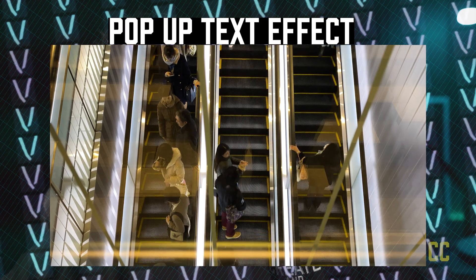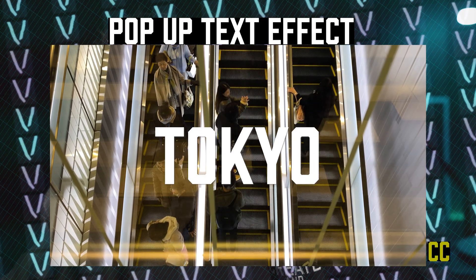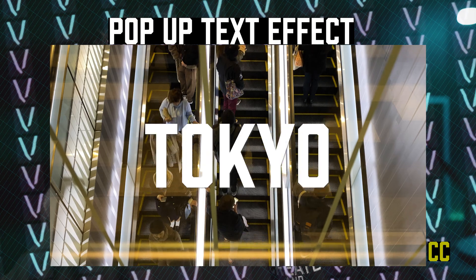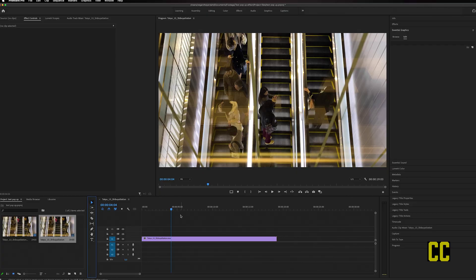In this tutorial, I'm going to show you how to make a cool pop-up text effect in Premiere Pro. To get started, I have a video clip on the timeline, and the first thing I'm going to do